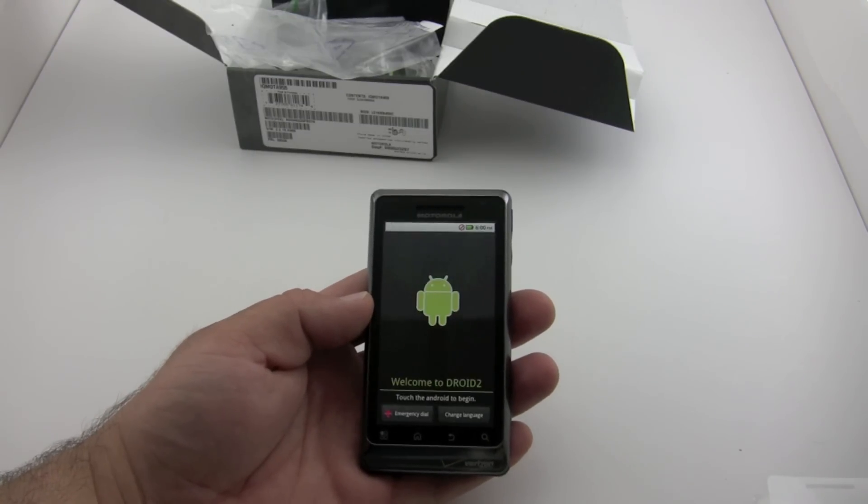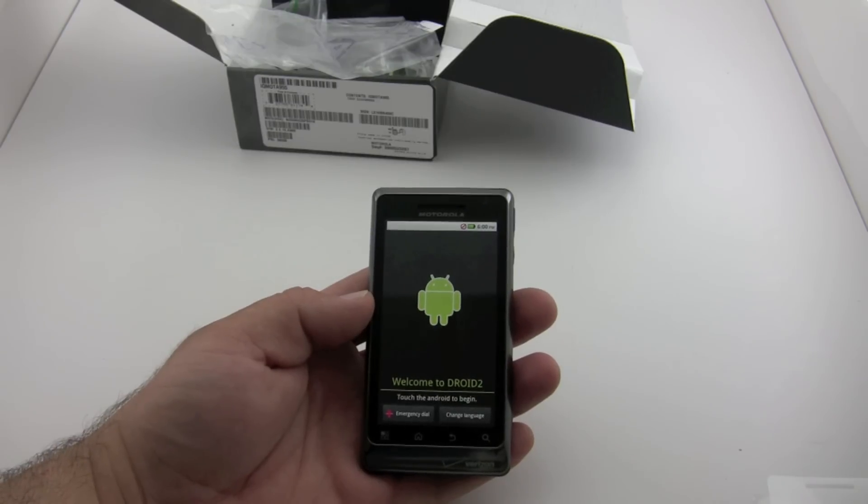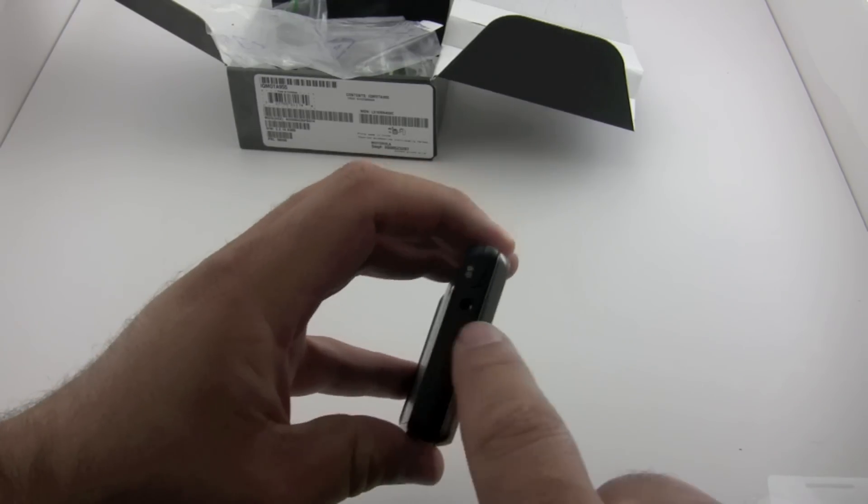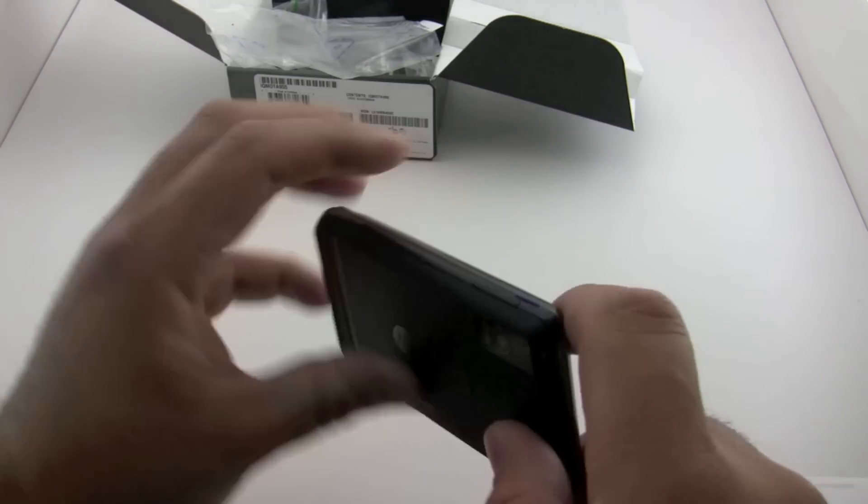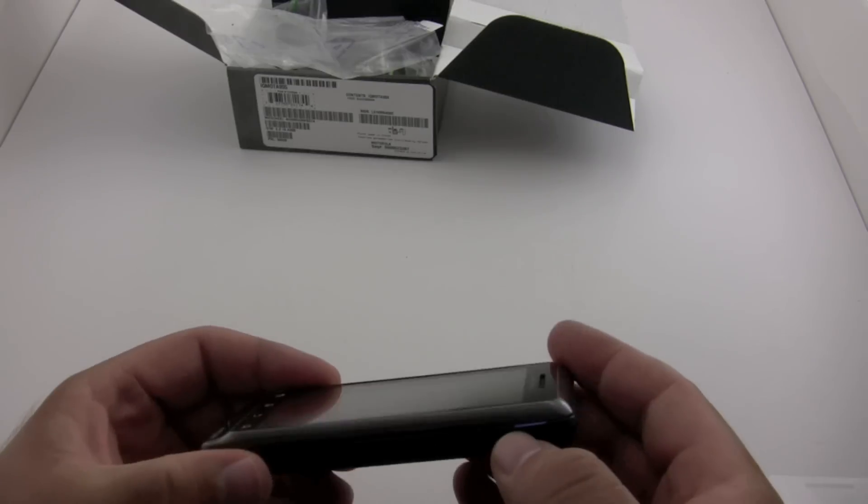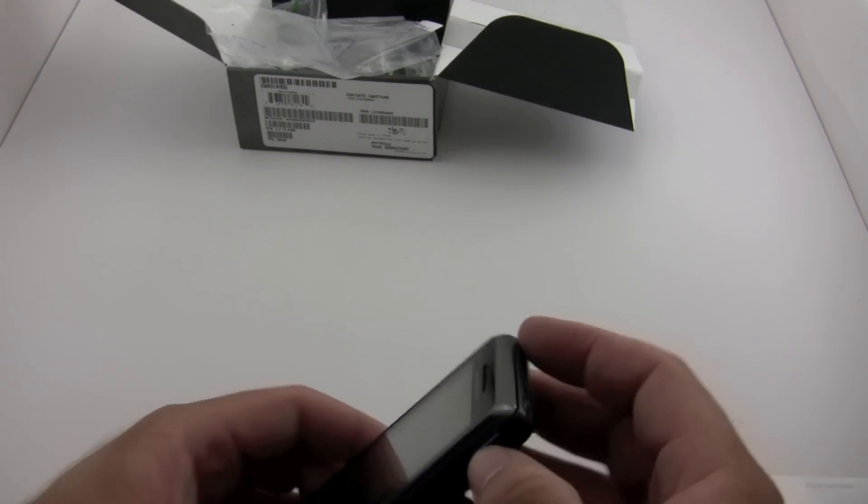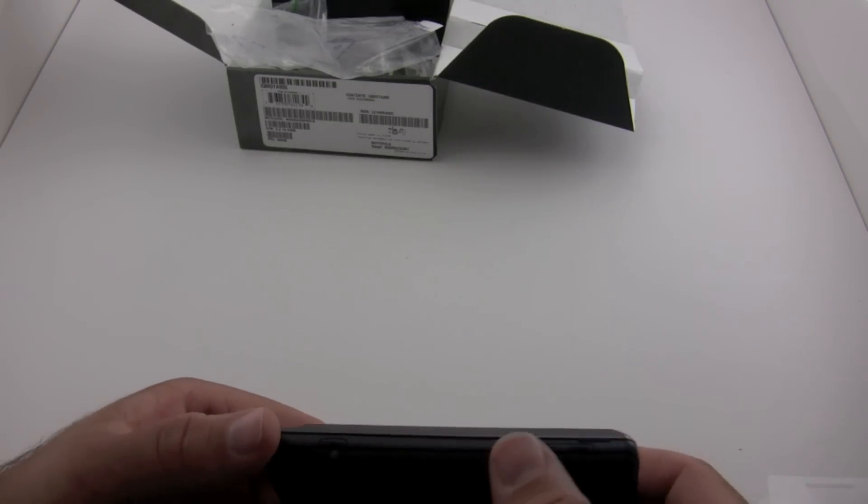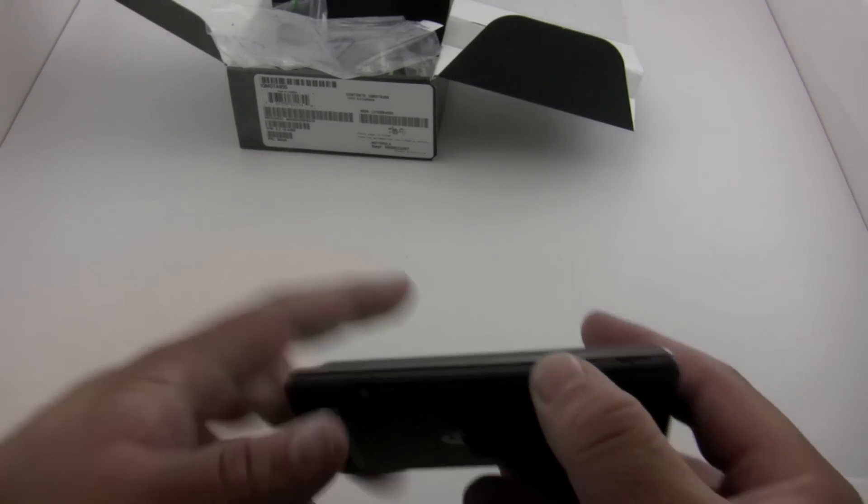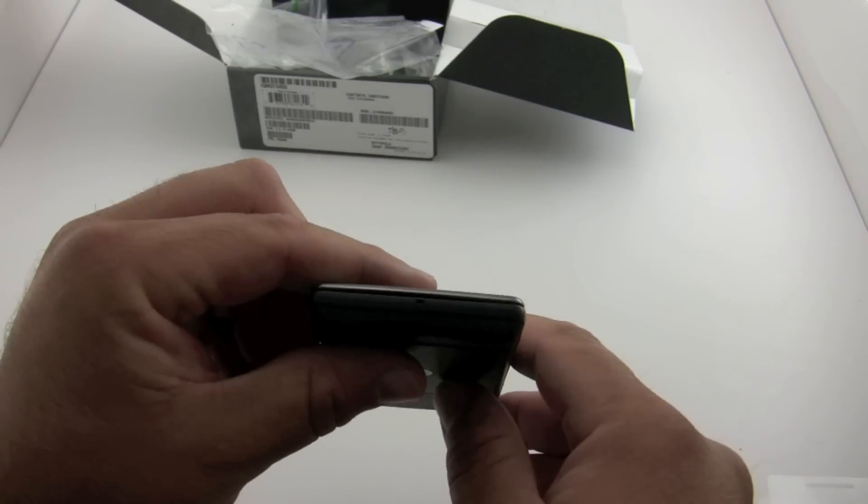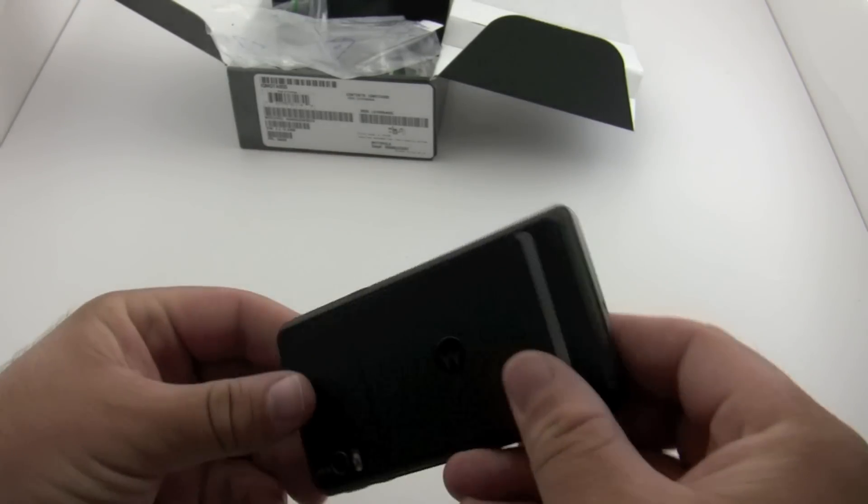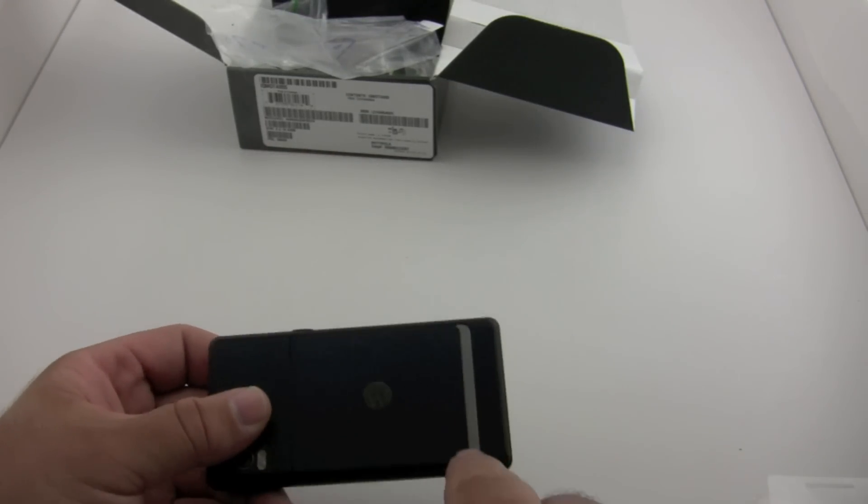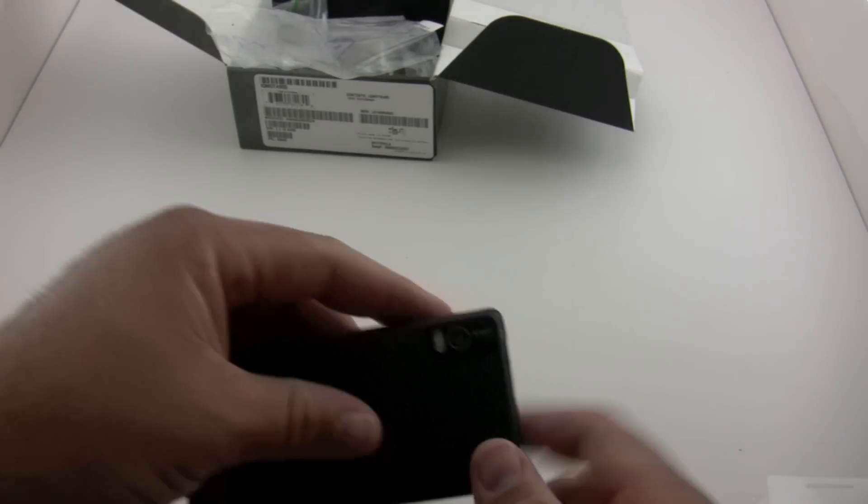That booted very quickly. On the top we have our 3.5 millimeter headphone jack. You've got your volume rocker here, and you get a camera button here. So volume rocker, camera button. You've got your microphone on the back. This must be your speaker, and your five megapixel camera with a flash.